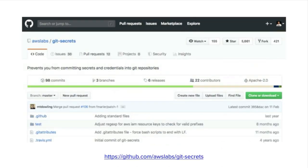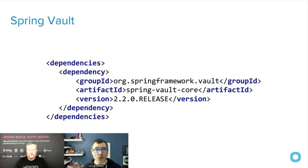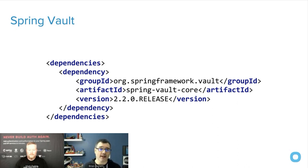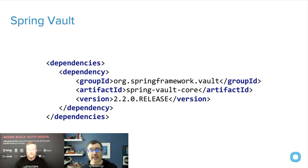There are tools to help. Git Secrets from AWS Labs runs as a post-commit hook and stops you from pushing anything that looks like a secret to your remote repository. Post-commit hooks are great — Matt and I use them for linting to prevent checking in bad code. Git Rob will scan your repository's history and look for secrets. For storing secrets, HashiCorp Vault is great — you can set leases and TTLs on secrets so apps only have access for a certain duration. Spring Vault is an abstraction layer on top of that for natural Spring integration.